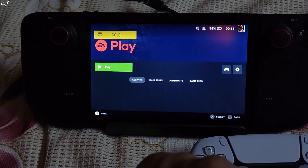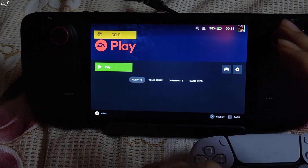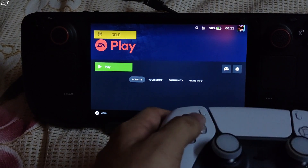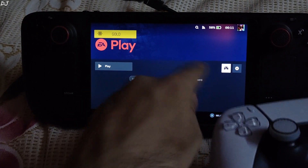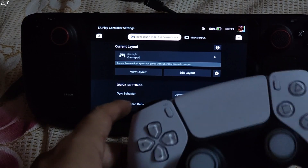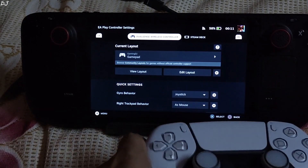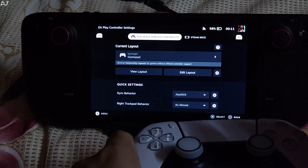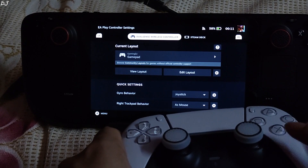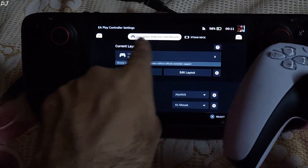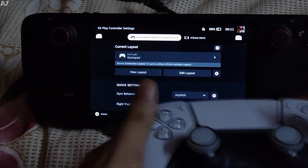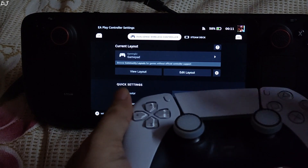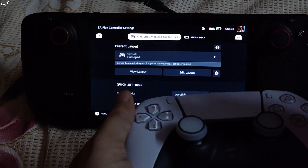First I will demonstrate it on SteamOS. Just open the controller settings of your game. I am using a DualSense controller — even the Steam Deck supports gyro based controls. Select your gamepad; these settings apply to basically any controller that supports gyro based controls.